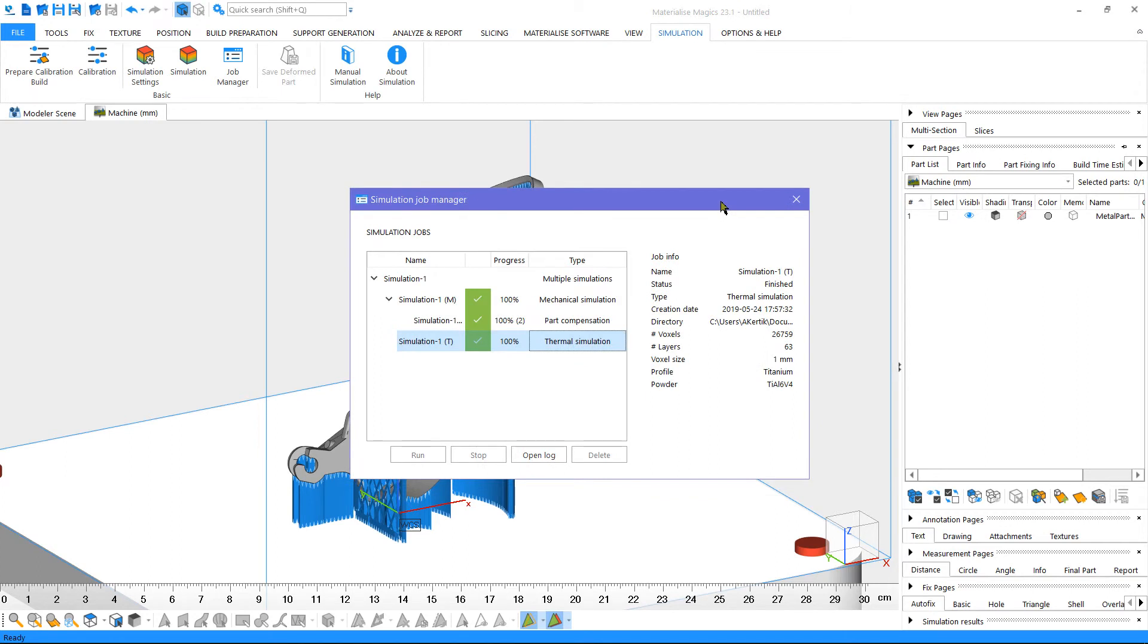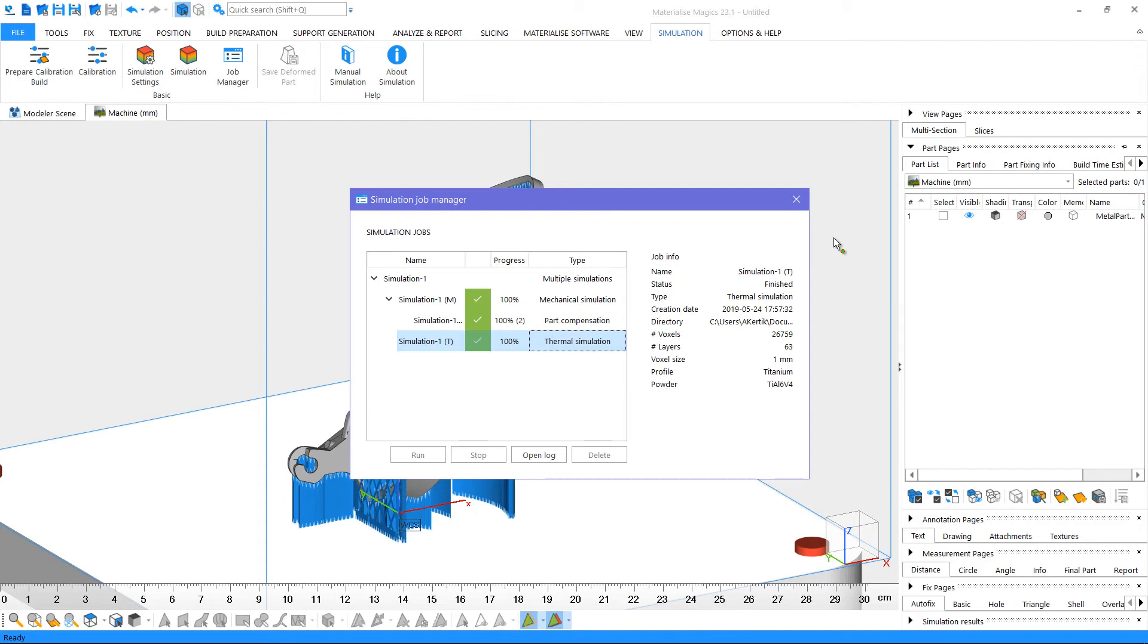Now that our simulation job is complete, we are ready to analyze the simulation results. If you'd like to learn more about analyzing simulation results, and modifying your build platform based on these results, please see our tutorial on analyzing simulation results.